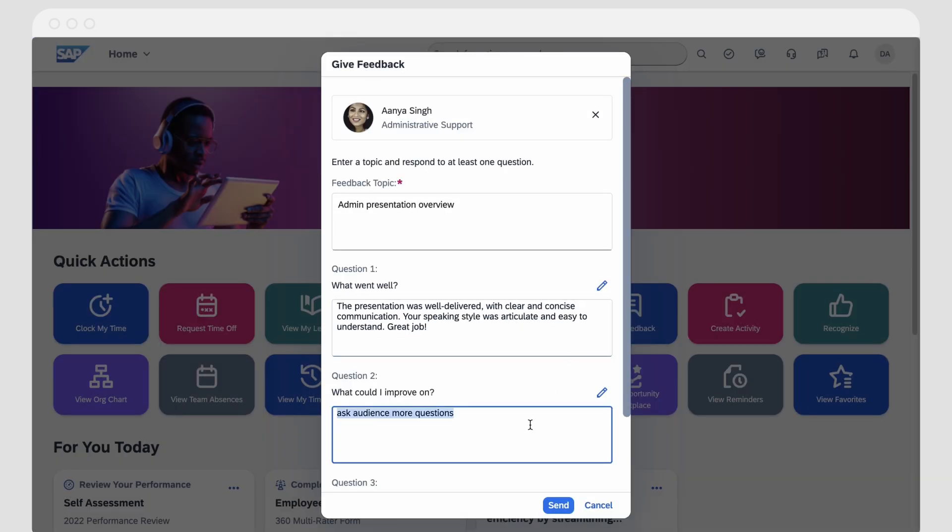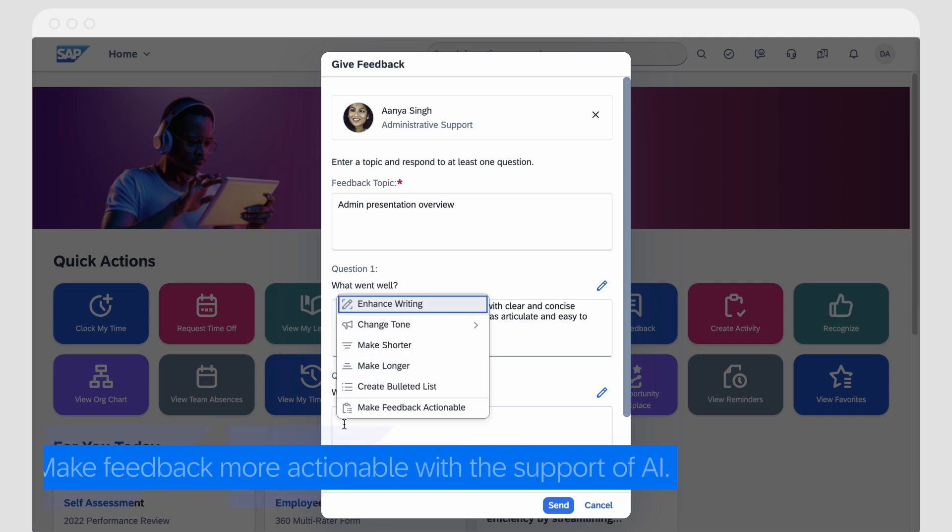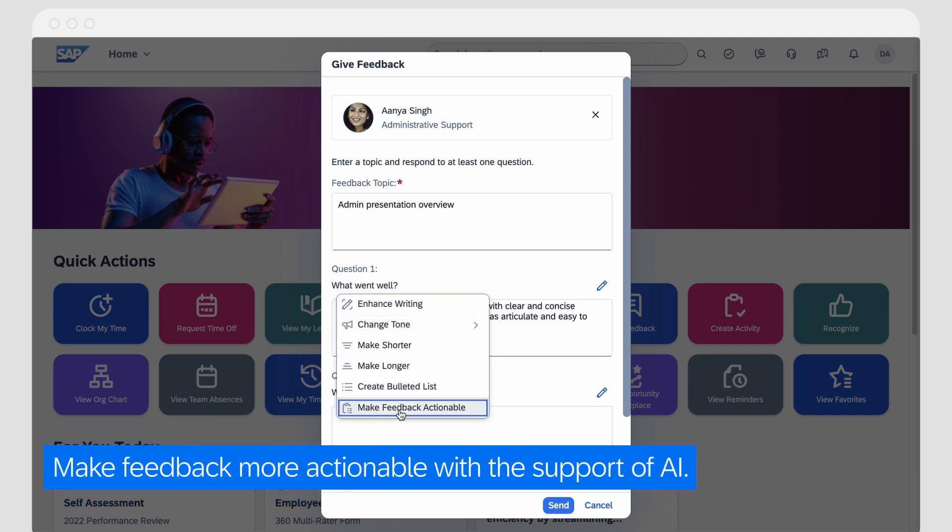Finally, Jeff wants to make the feedback more actionable, so he uses the support of AI.